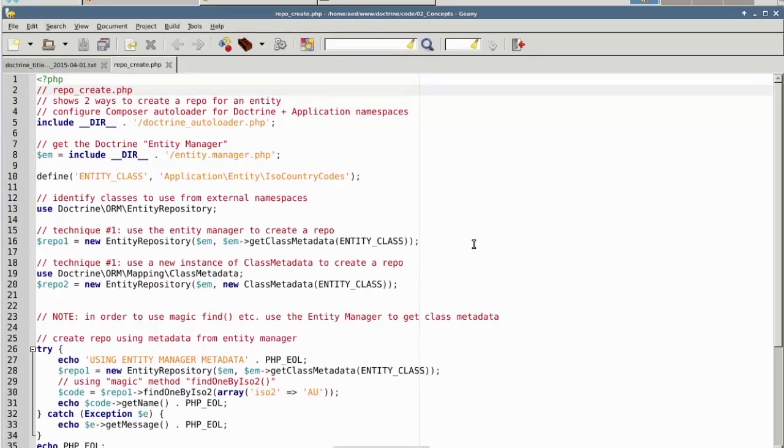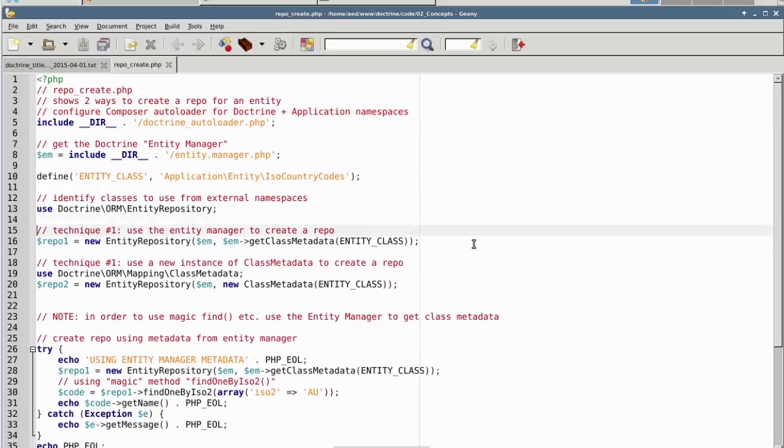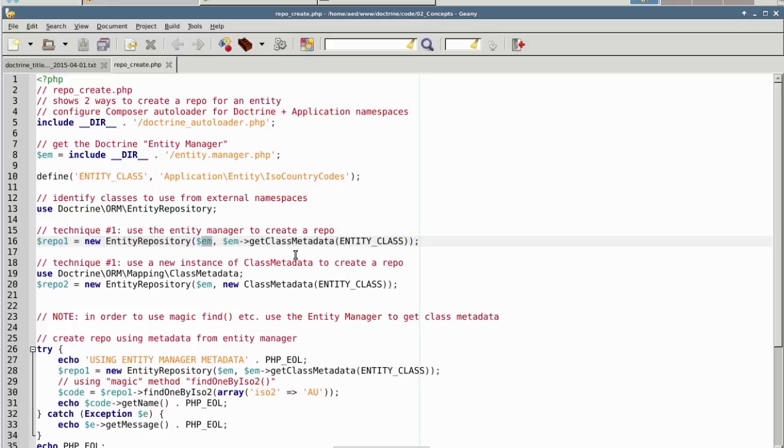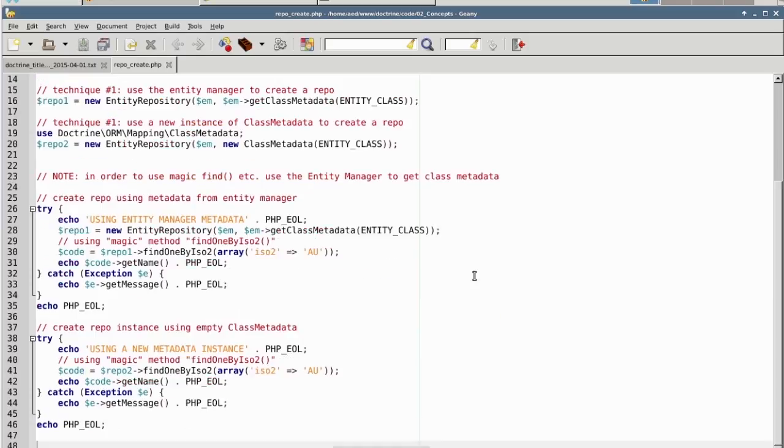Our first example is repo_create.php. In this, we show you two techniques to create a repository. For technique number one, we instantiate EntityRepository directly. We use an entity manager as the argument. We then use the entity manager to get class data on our defined entity class. In technique number two, the difference is the second argument. We create a direct instance of the class metadata object. Down below, we then test these two repositories to see if there are any differences.